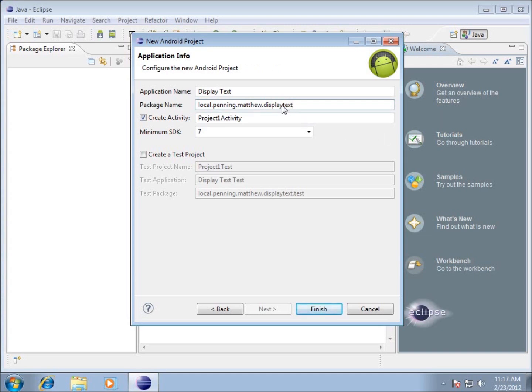That's the name of my application. This is all going to be something that has to be one word, and no spaces are allowed in this particular package name. The minimum SDK is currently at seven, so this is what we chose earlier. I'm going to hit finish.